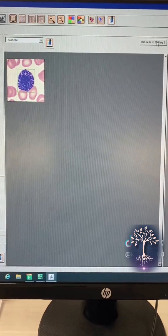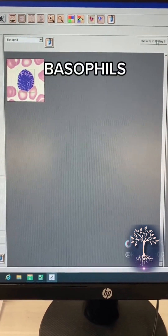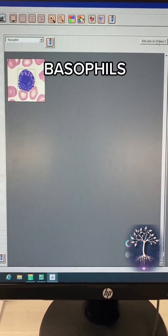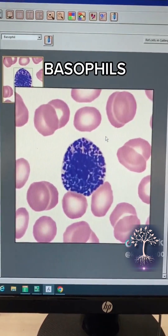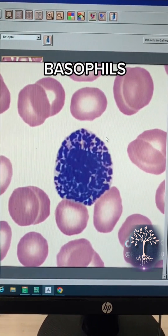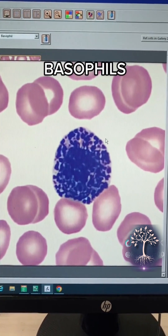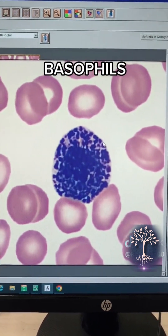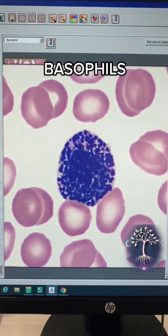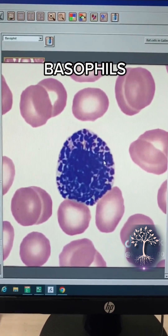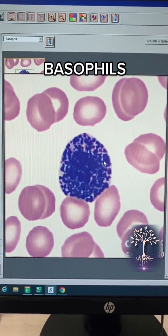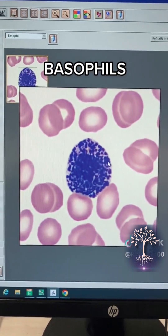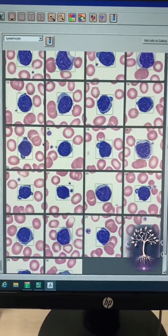This next cell is a basophil. Basophils are the least common white blood cell. It's kind of hard to see the nucleus of a basophil because there are so many granules in the cytoplasm. These appear to be a dark purple and sometimes even a dark black.